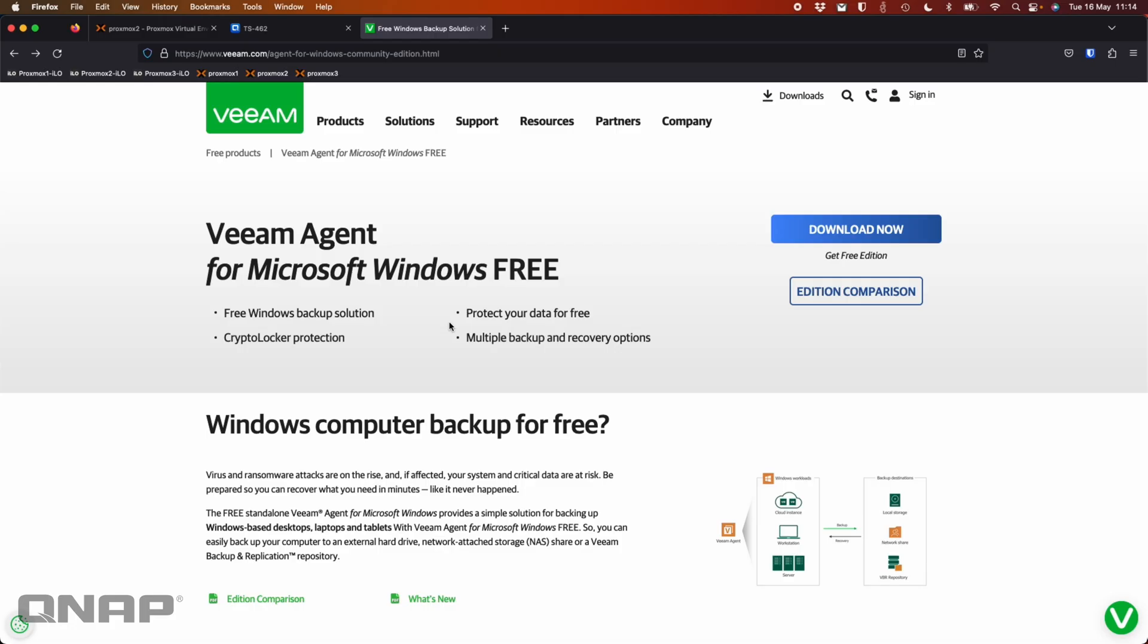Hi, today I wanted to talk about a great free tool for backing up your Windows machines. For anybody not wanting to use the built-in Windows backup or wanting something with a few more options that's a bit more powerful, a great option here from Veeam is the Veeam Agent for Microsoft Windows. It's free for most situations.